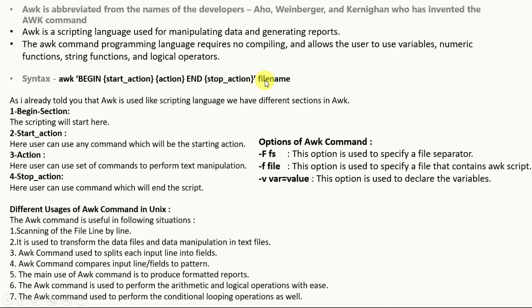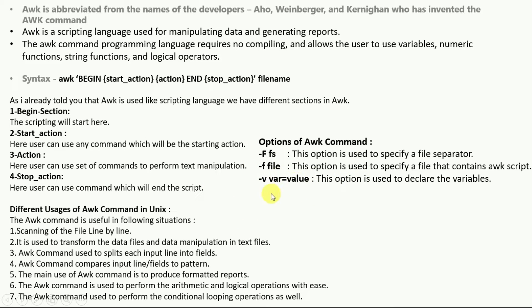These are basic options used with AWK commands. The -F option is used to specify a field separator — for example, a comma or pipe symbol. You can also use a file containing an AWK script with the -f option followed by the file name. If you want to declare any variable within the AWK script, you can use the -v option to declare it.